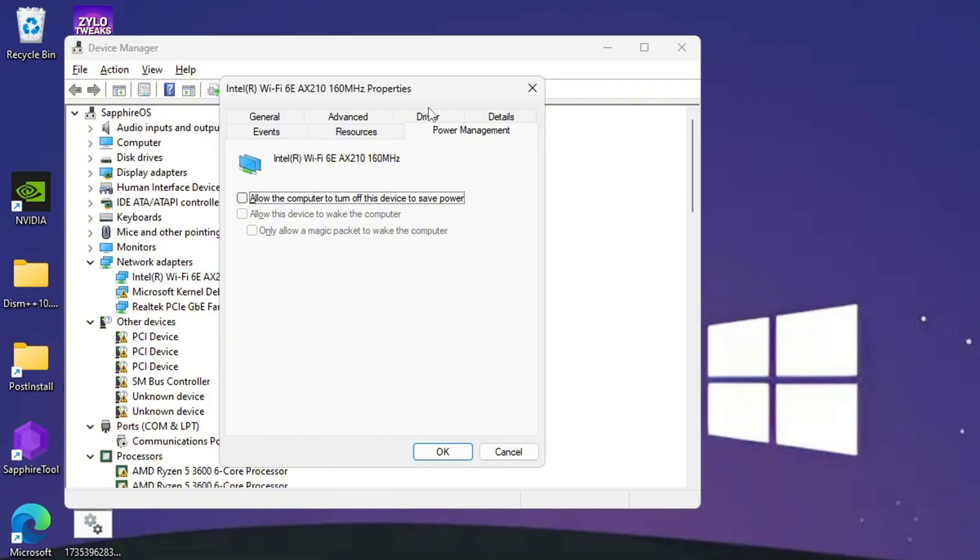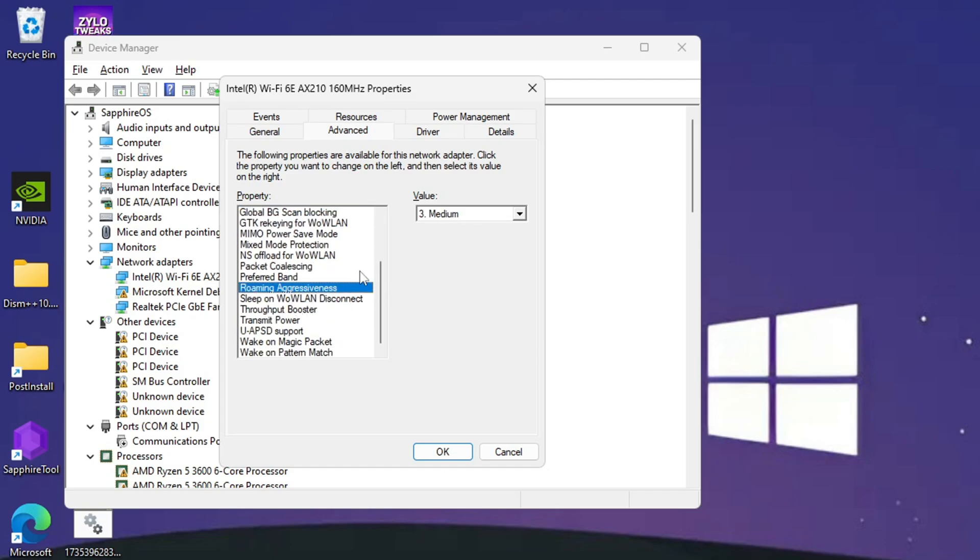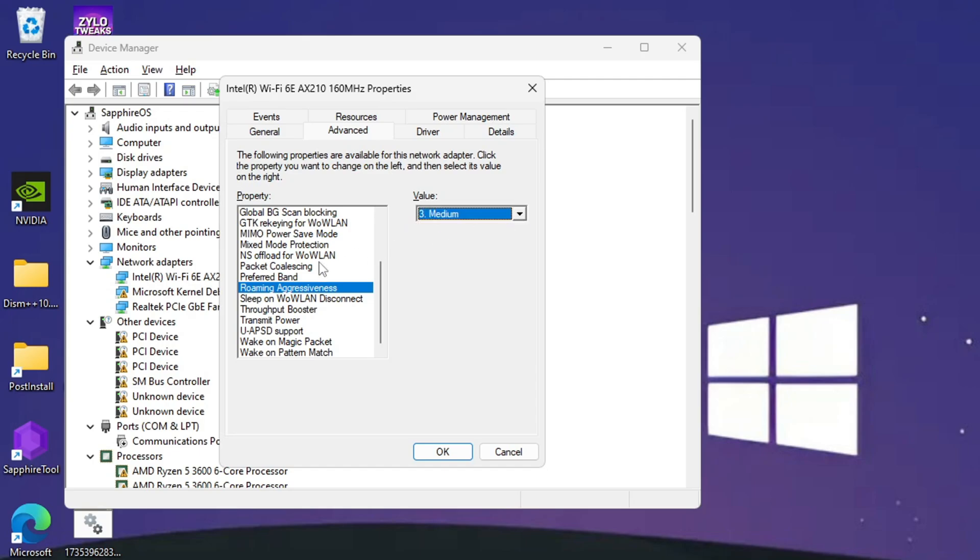Then after that go to Advanced and copy these settings. Fat channel intolerant, make sure it's disabled. Roaming aggressiveness, set it from between medium to lowest. I recommend you test all the values to see which is the best for you.